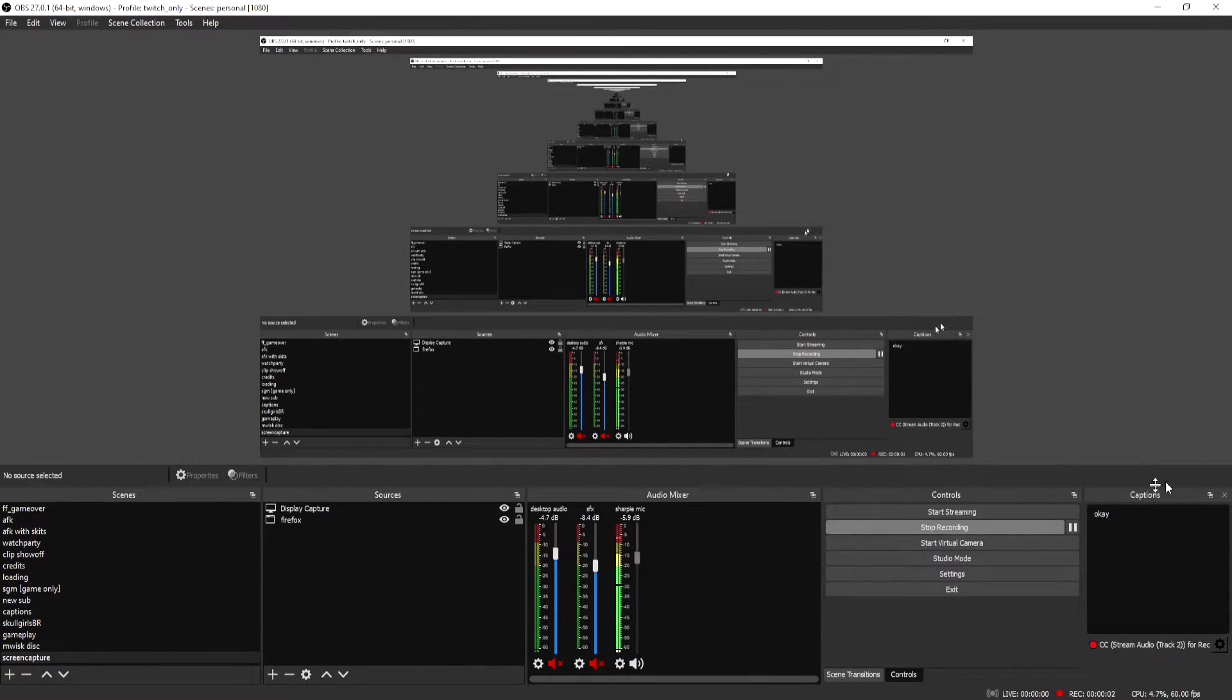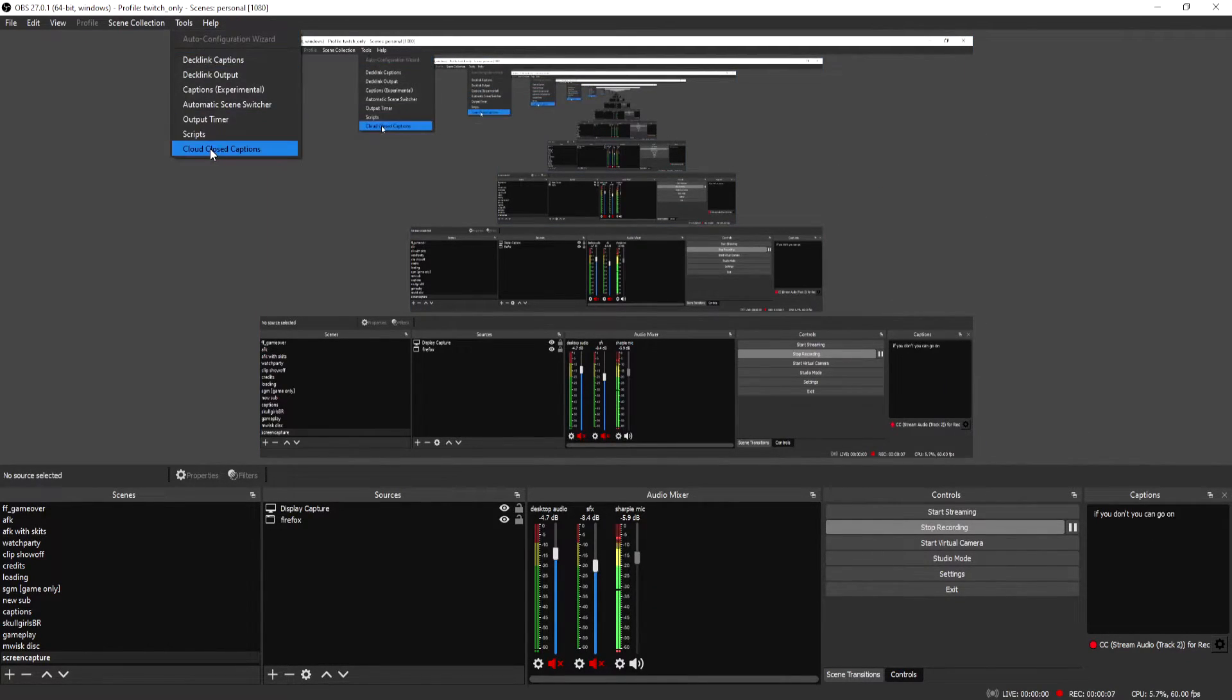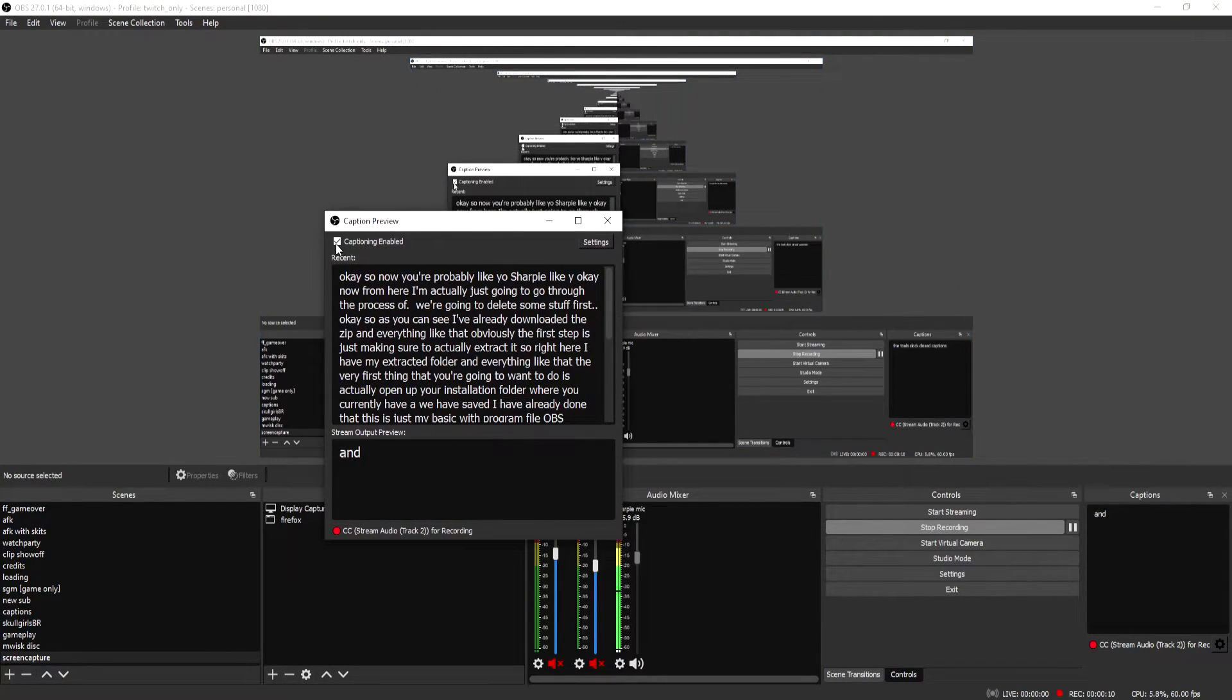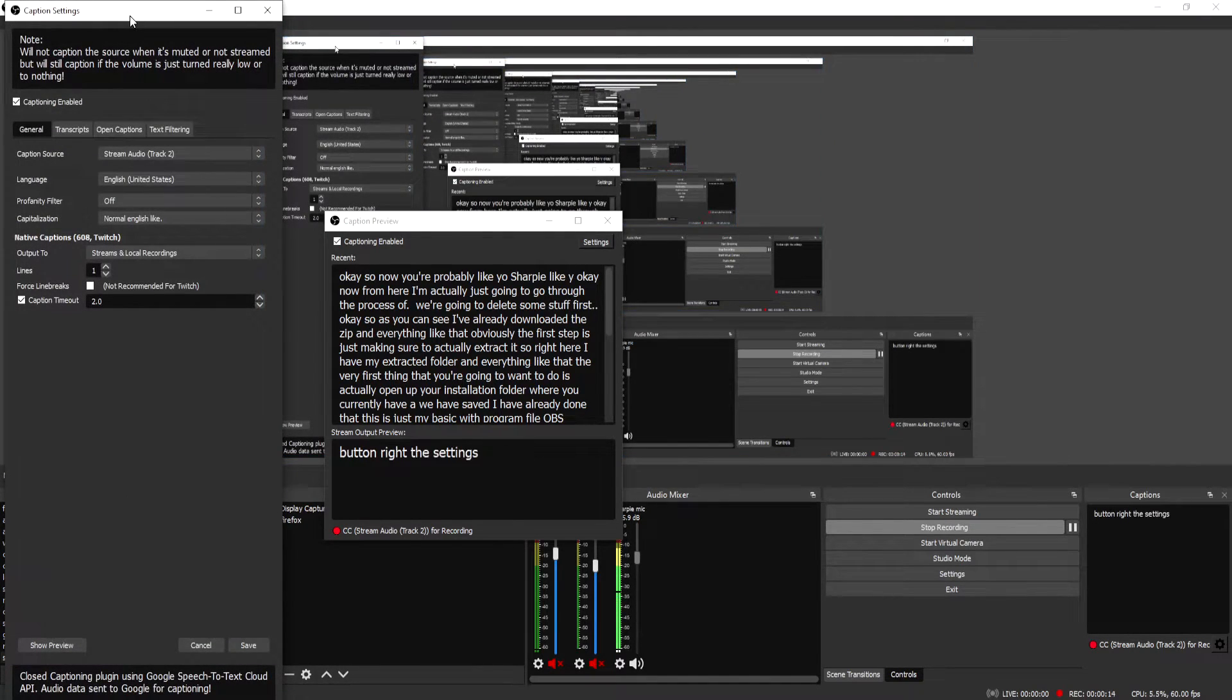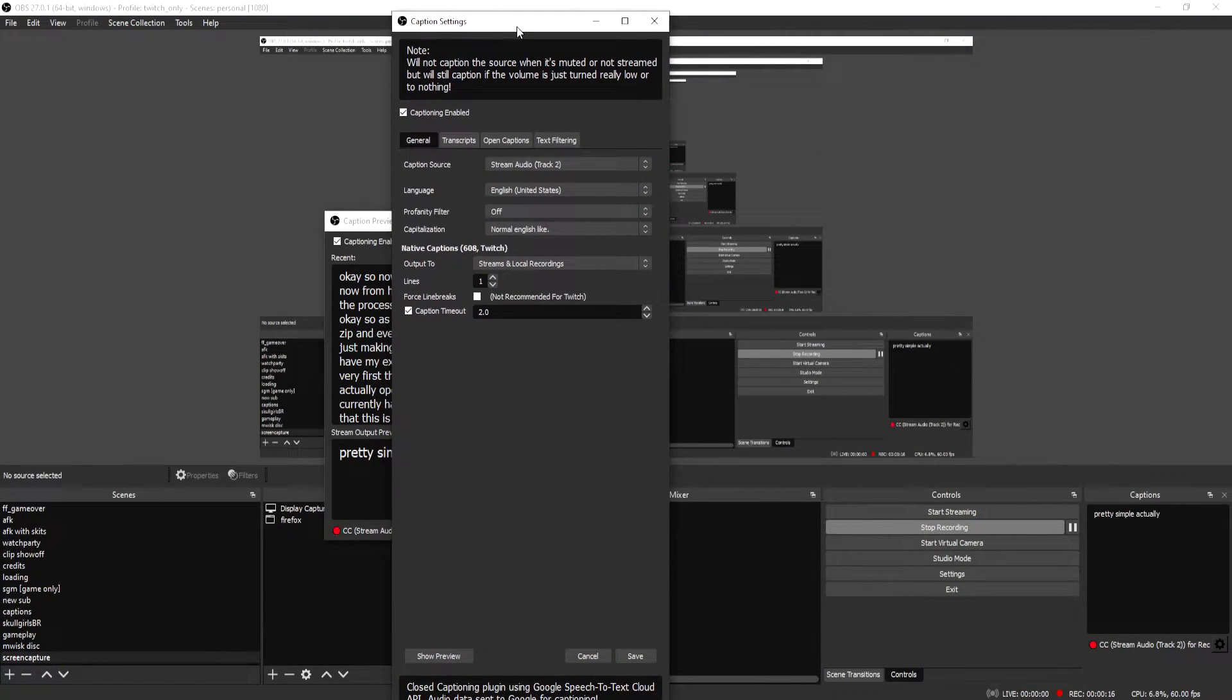Now, as you can see, I actually already have my captions window right here. But if you don't, you can go on up to tools, closed captions, and you're just going to press this little captioning enabling button. The settings are pretty simple, actually. We're going to go over them very briefly here.